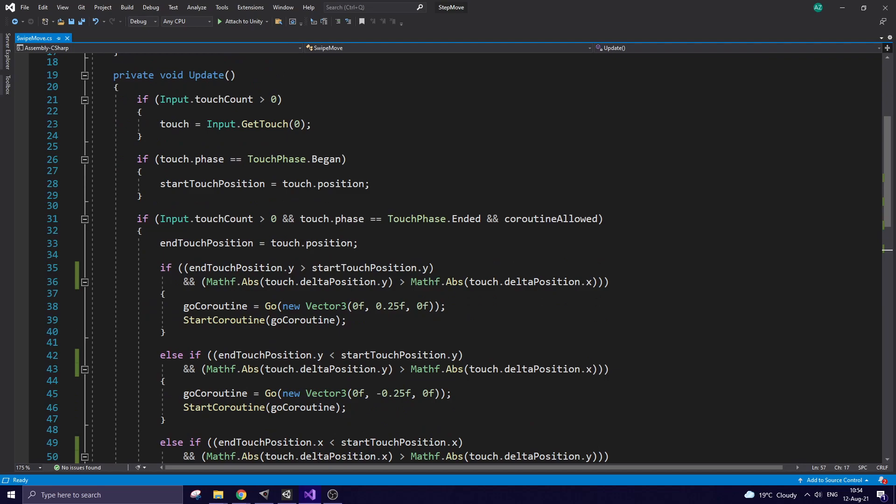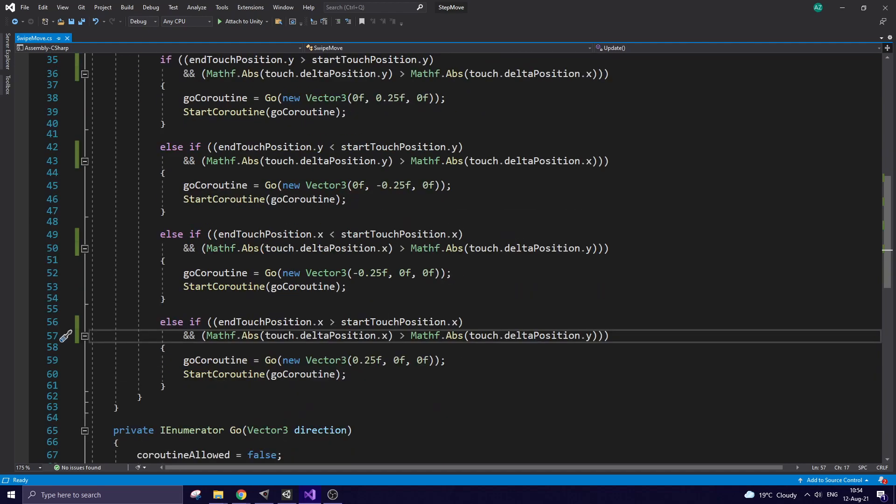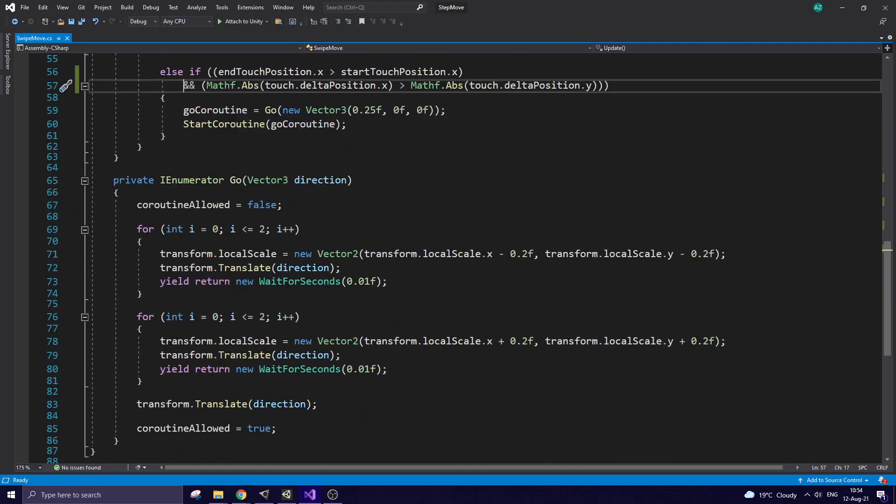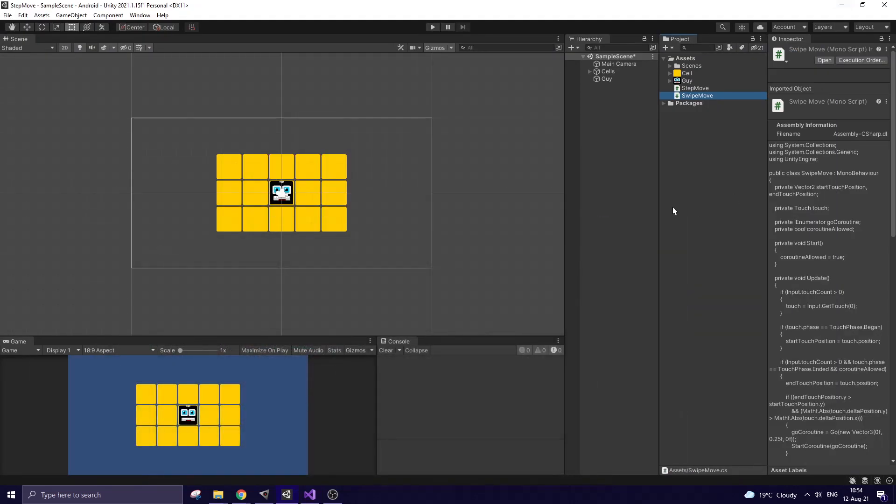Start Touch position is obtained when I touch the screen. End Touch position is obtained when I release my finger. And depending on coordinates and differences between those positions, a corresponding direction is passed to Coroutine which performs the movement and simple animation. This script is attached to the character.